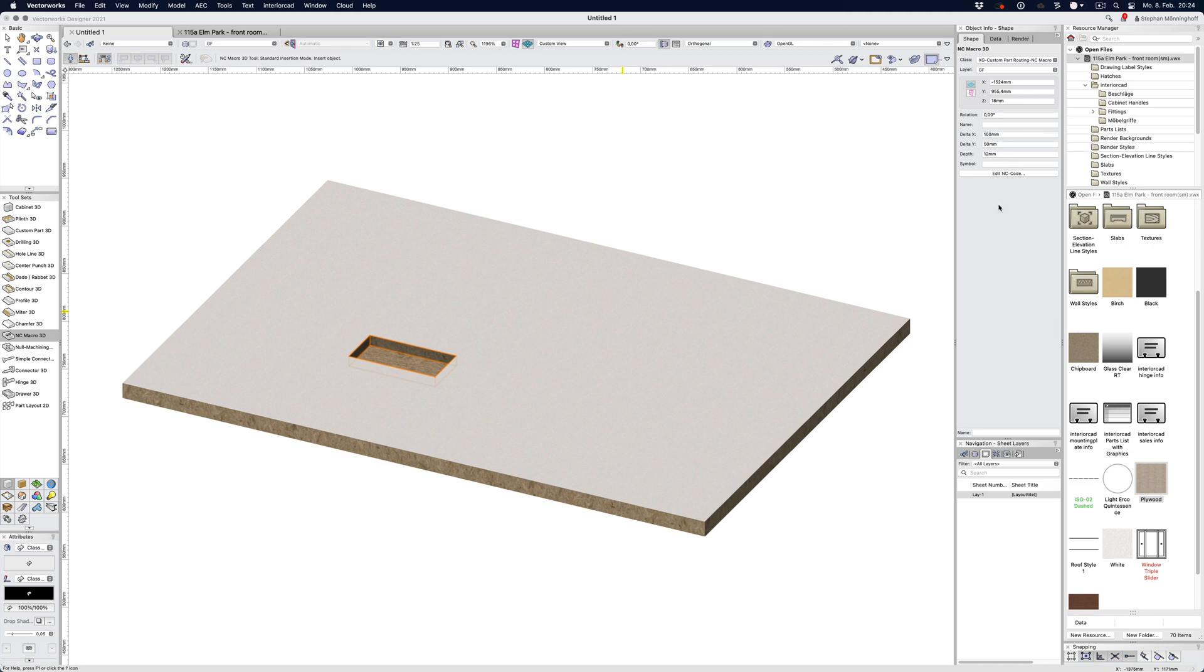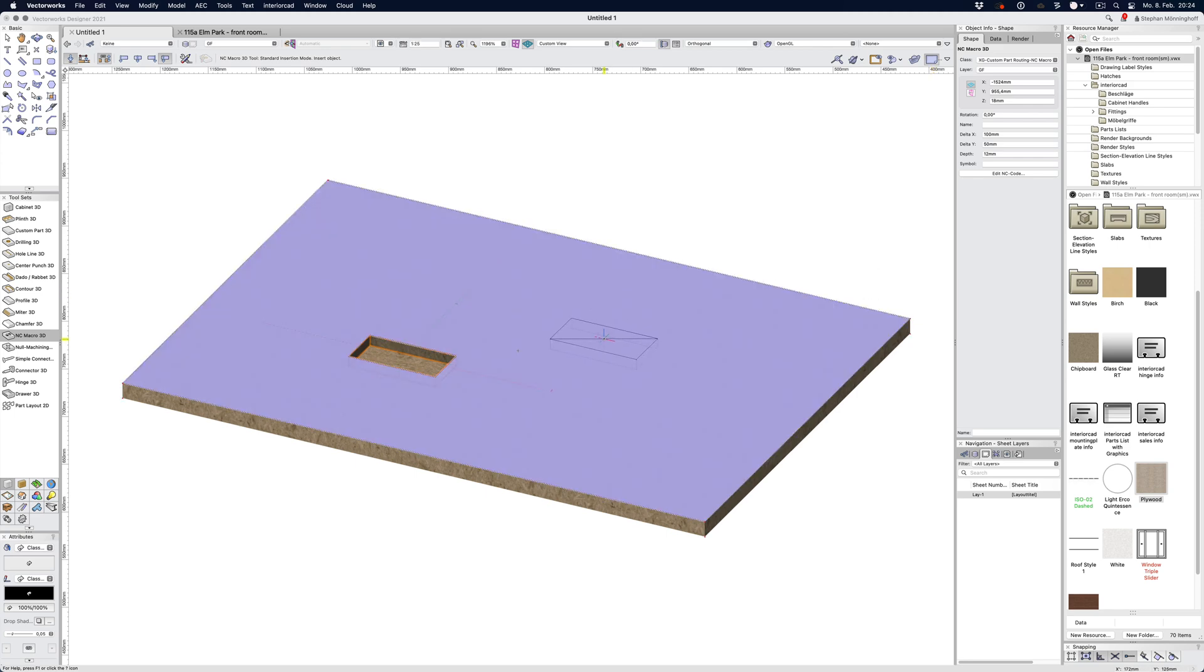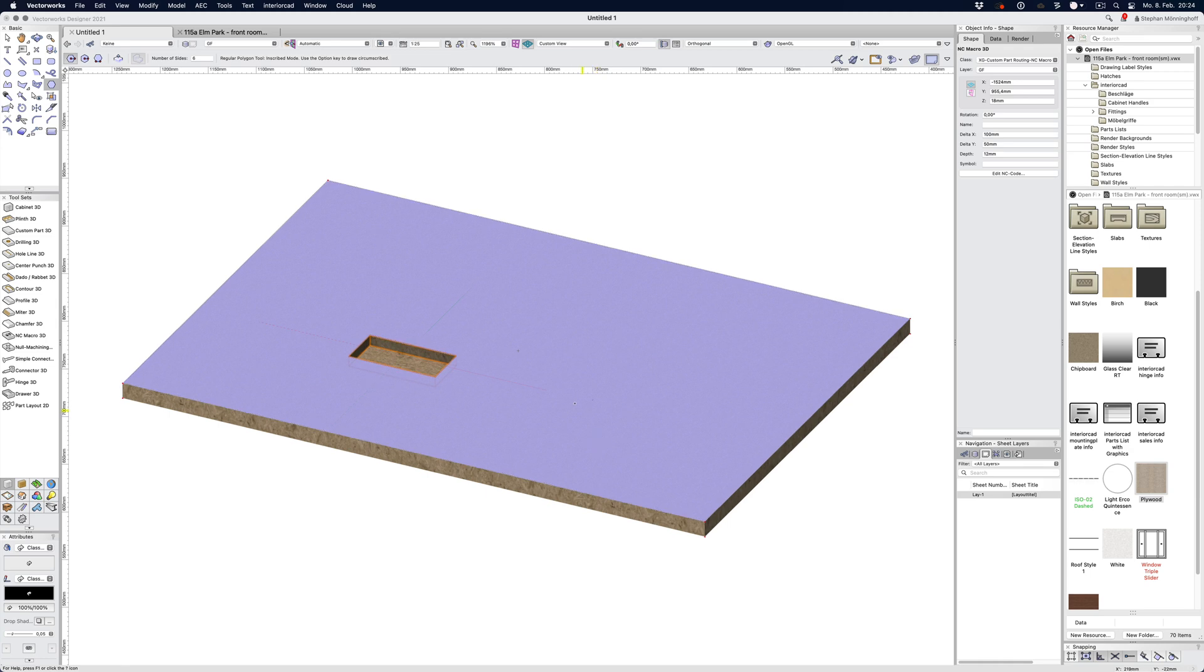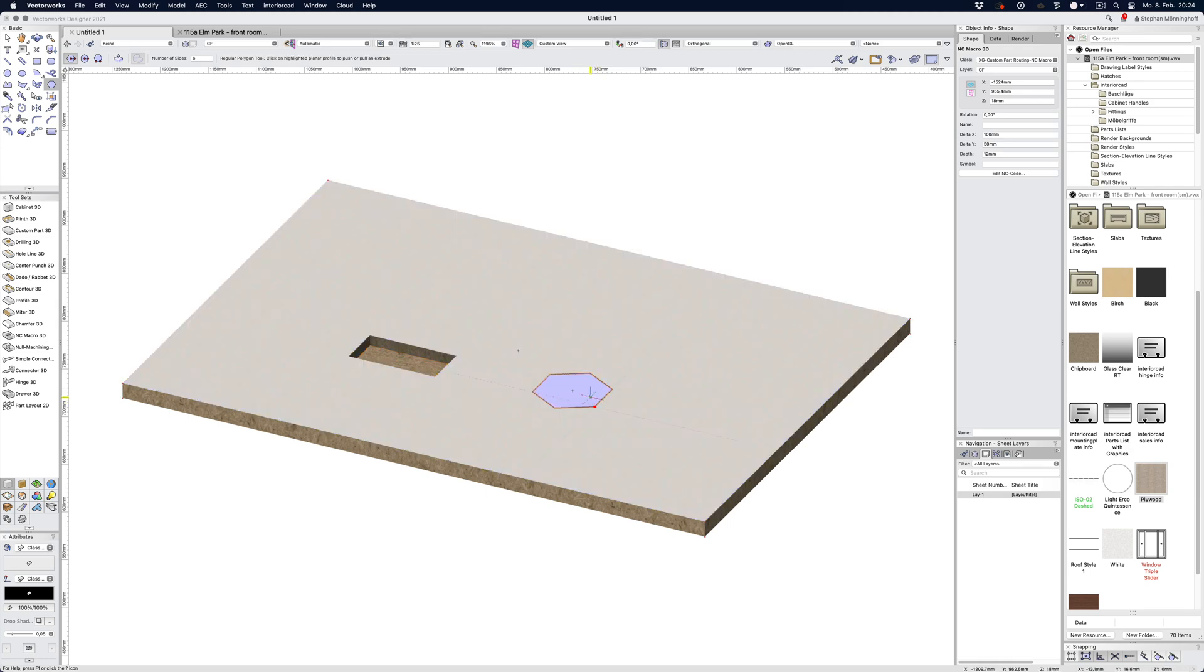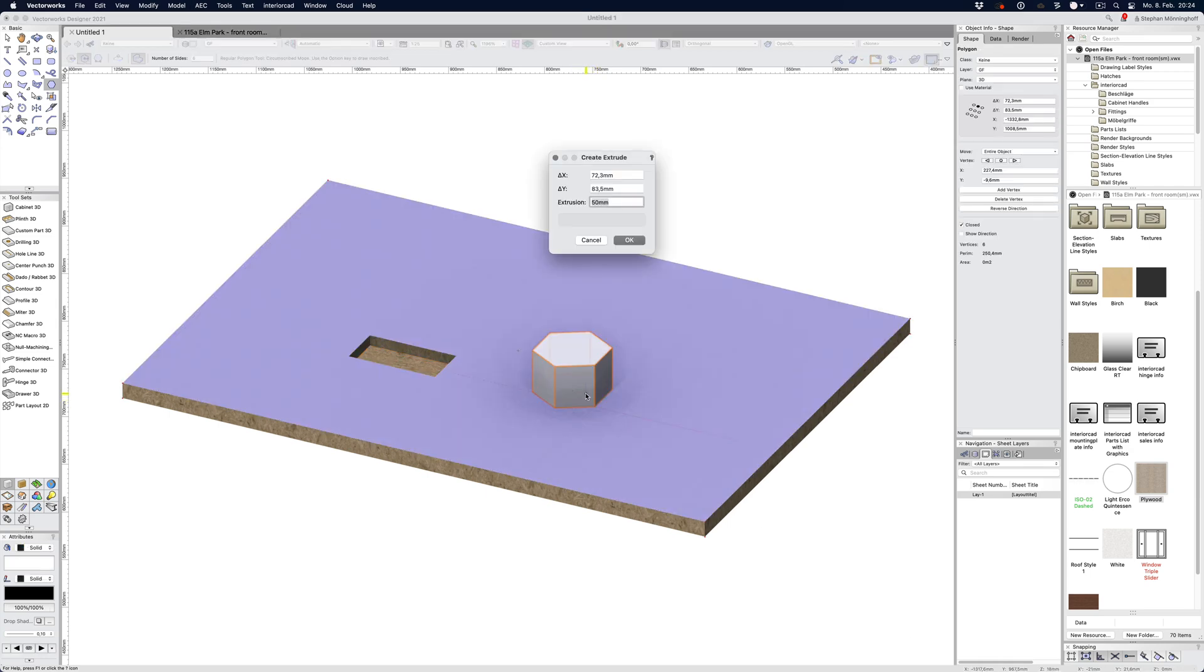However, that macro also accepts symbols, and these symbols are used instead of the rectangular shape of the macro for boolean operations that you want to carry out on a custom part. You can't use an ordinary extrude for a boolean operation on a custom part.